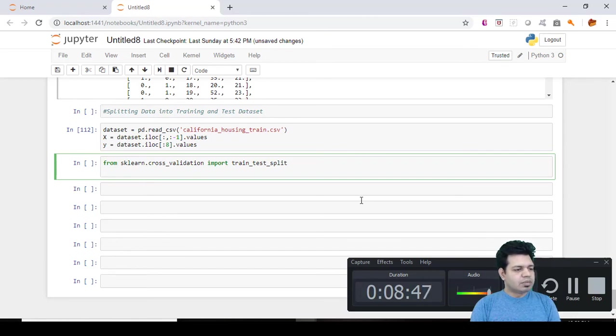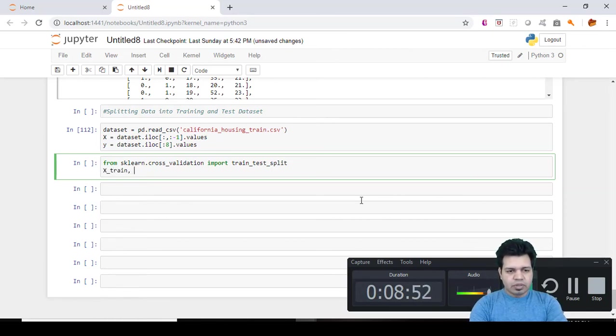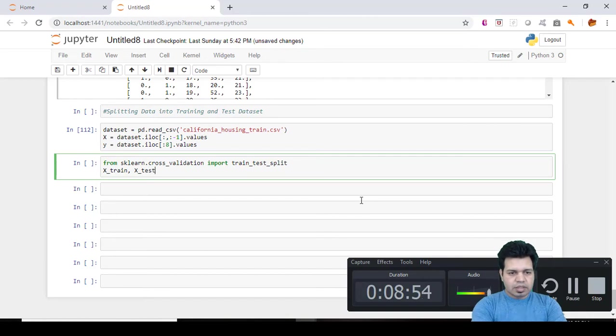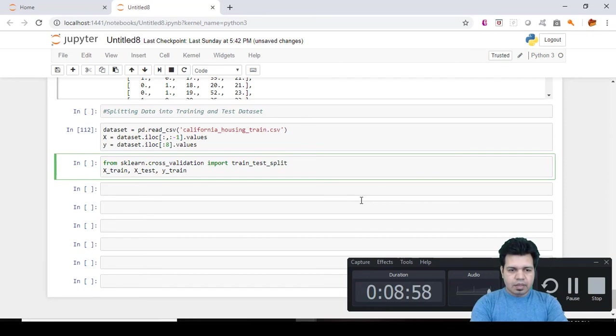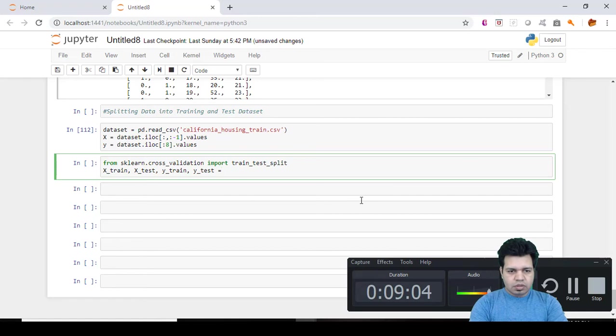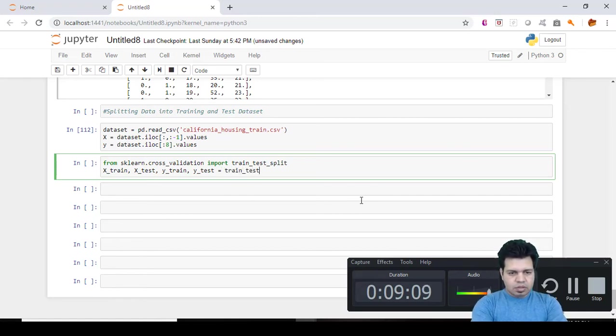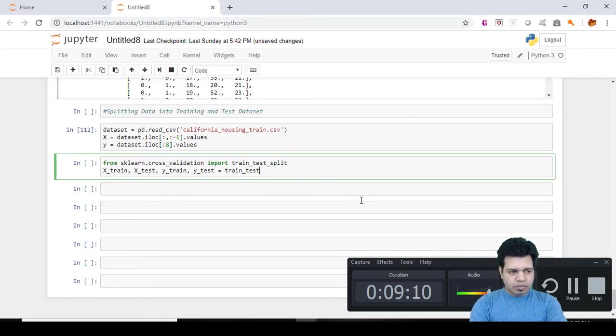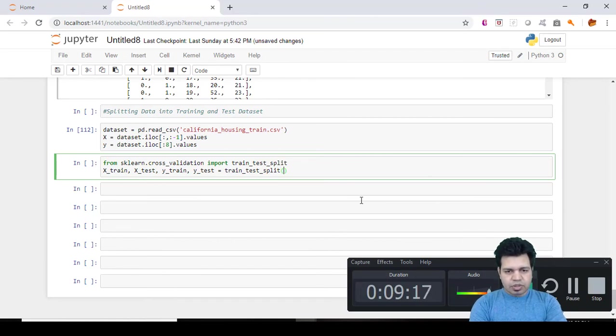So X_train, this is the first variable, then X_test, y_train, and then y_test equals to train_test_split.